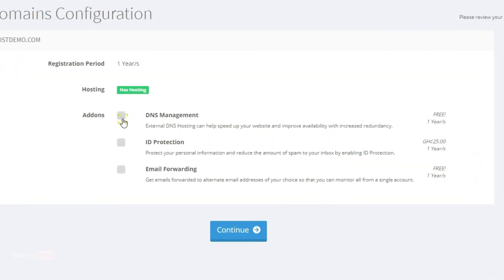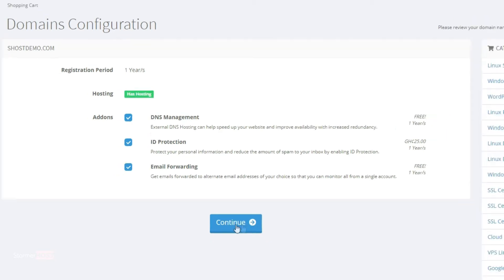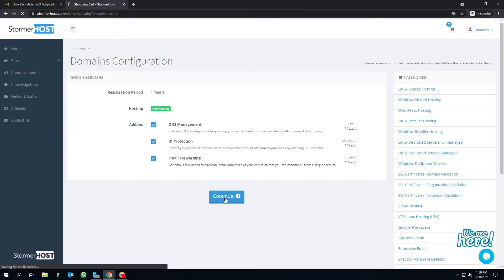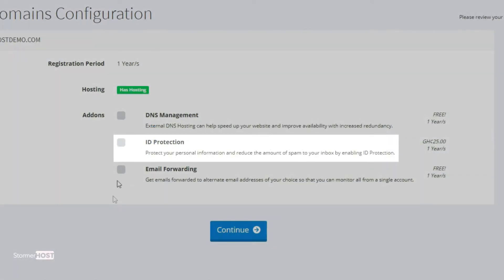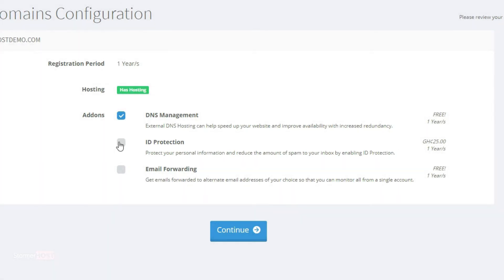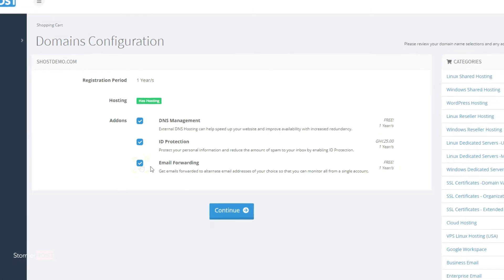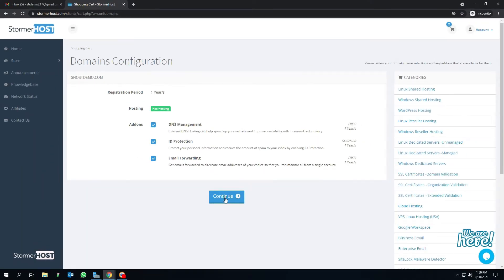And you get to enable our free DNS and email forwarding by ticking the box. We recommend you enable the ID protection for your domain with an extra cost of $25, completely optional. Then click on continue to the review and checkout page.